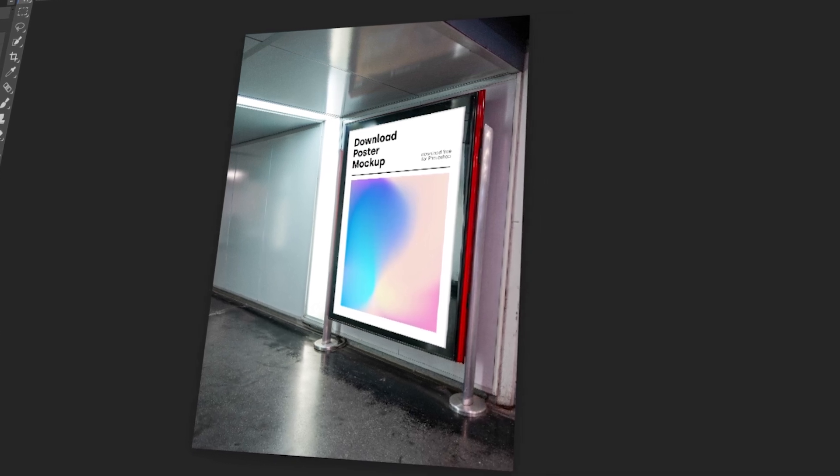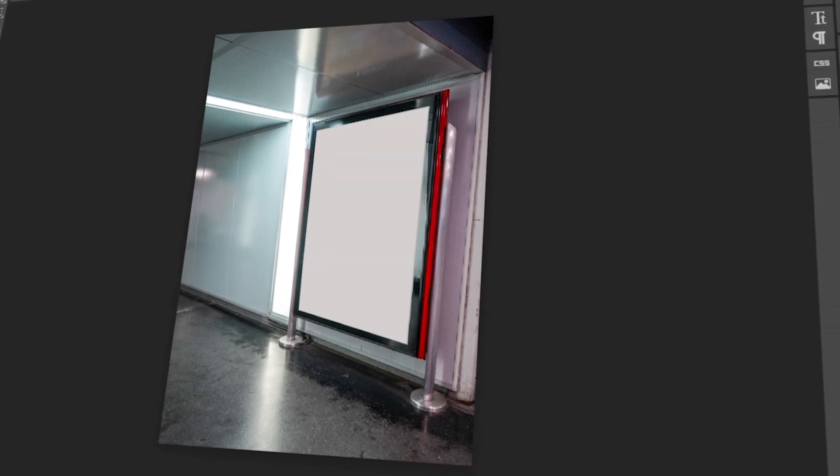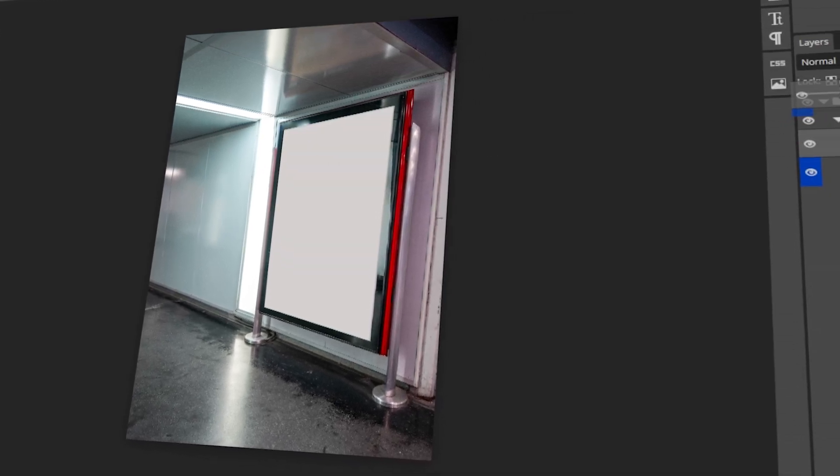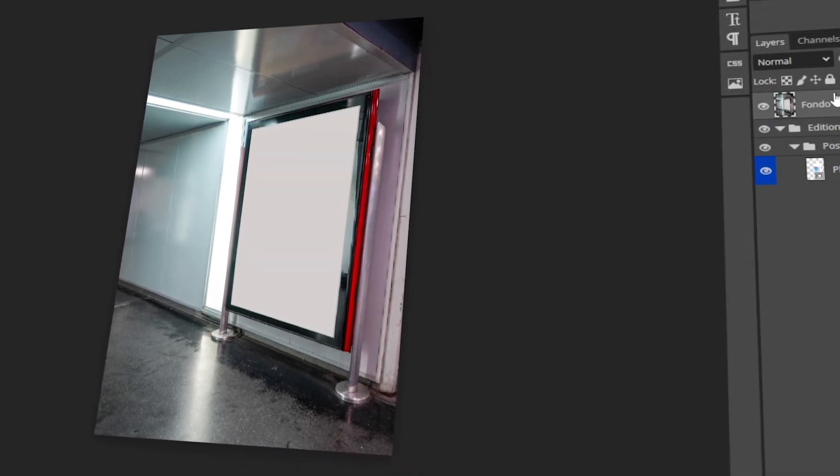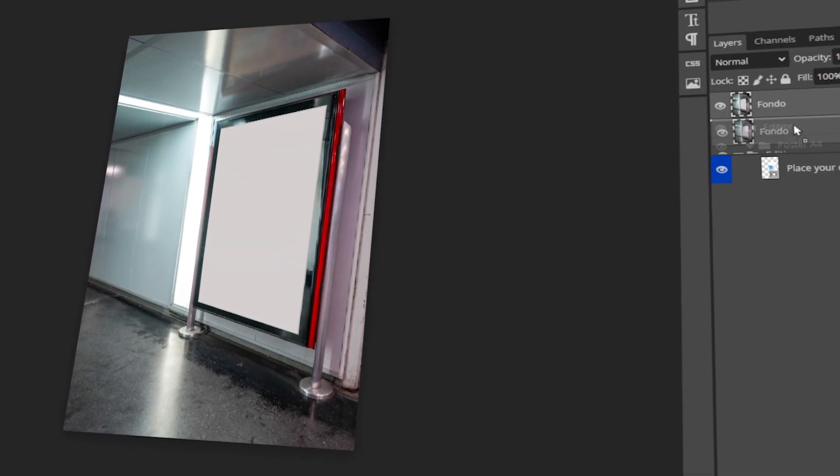In today's video, I will teach you how to view layers in Photopea. Let's get started!